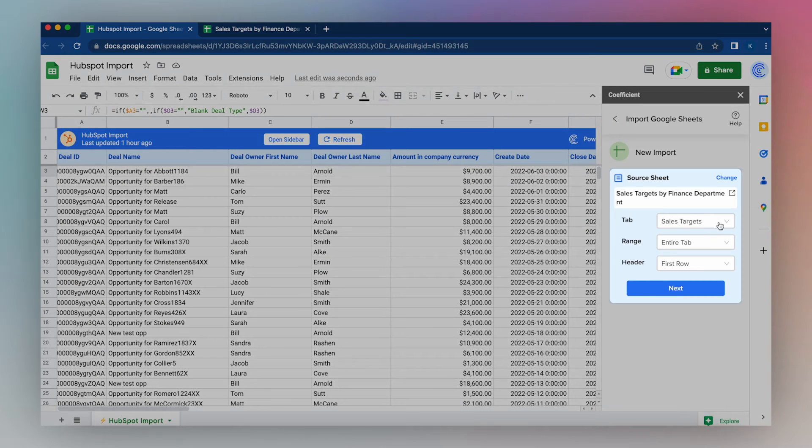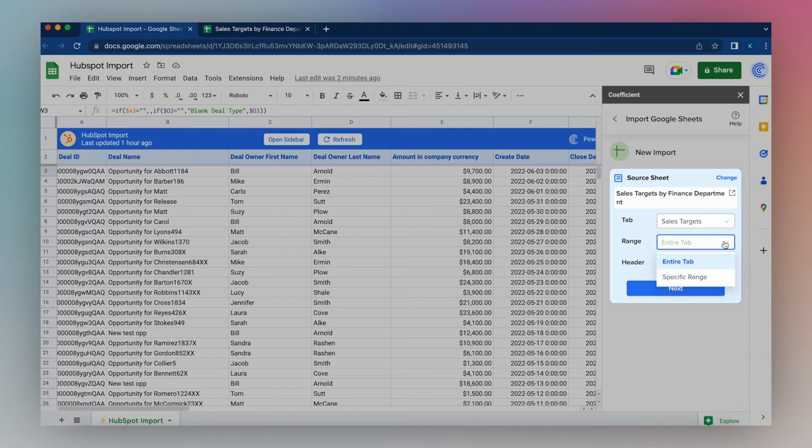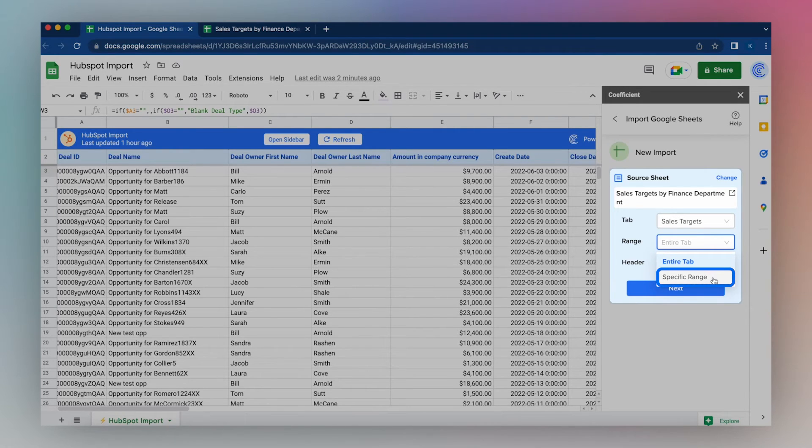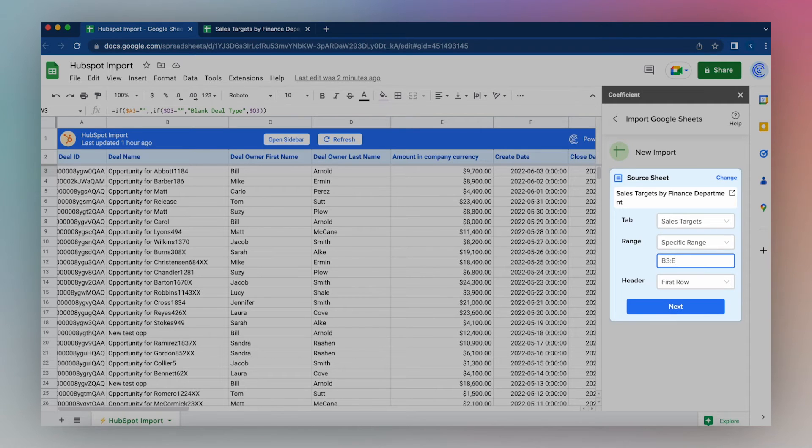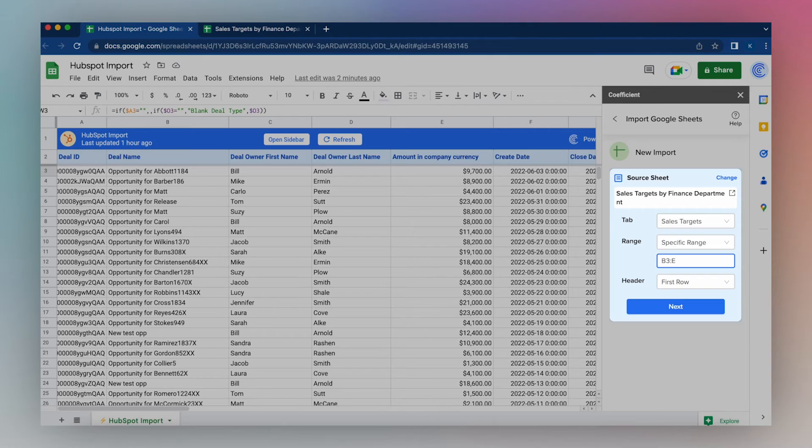Choose the tab you would like to import from, choose the range, either the entire tab or a specific range. I'll choose a specific range here, and I'll leave the range open-ended, so if new rows get appended to the specific range, I can continue to import that range.